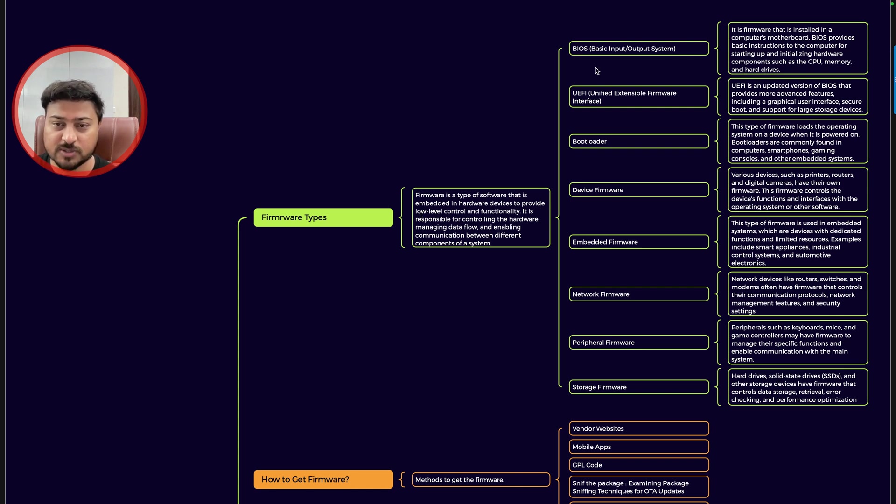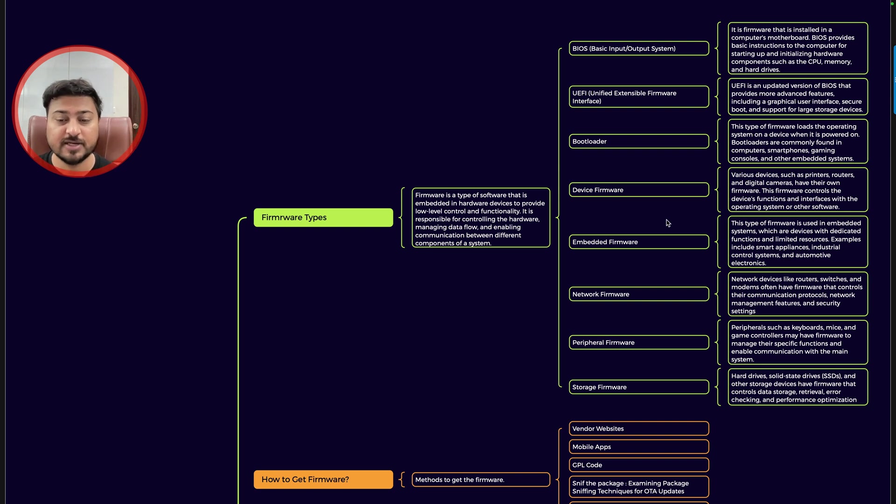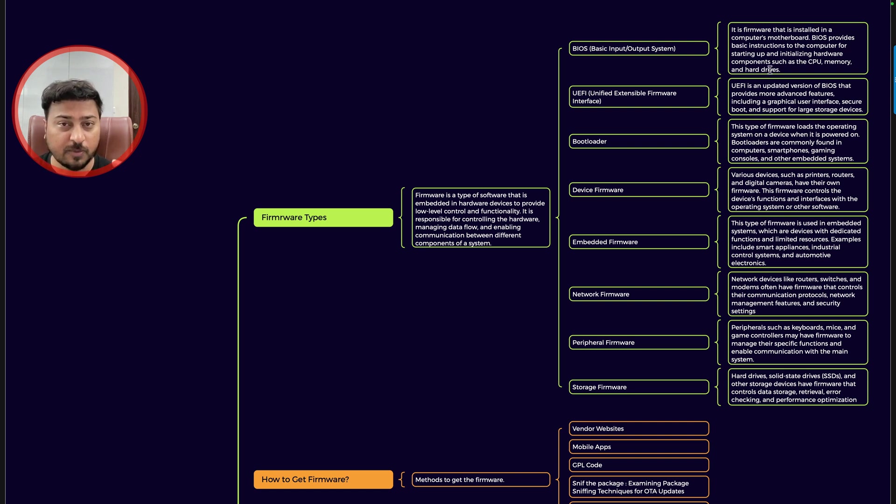What I am interested in showcasing is this one: types of firmware like BIOS, UEFI, bootloader, device firmware, embedded firmware, network firmware, peripheral firmware, storage firmware. I also mentioned the description, so you can read each and every information properly.